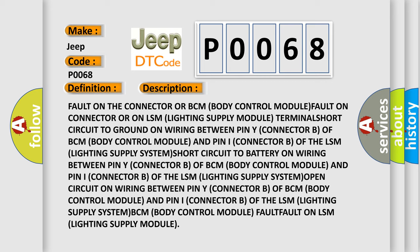Open circuit on wiring between pin Y (Connector B) of BCM (Body Control Module) and pin I (Connector B) of the LSM (Lighting Supply System). BCM (Body Control Module) fault. Fault on LSM (Lighting Supply Module).